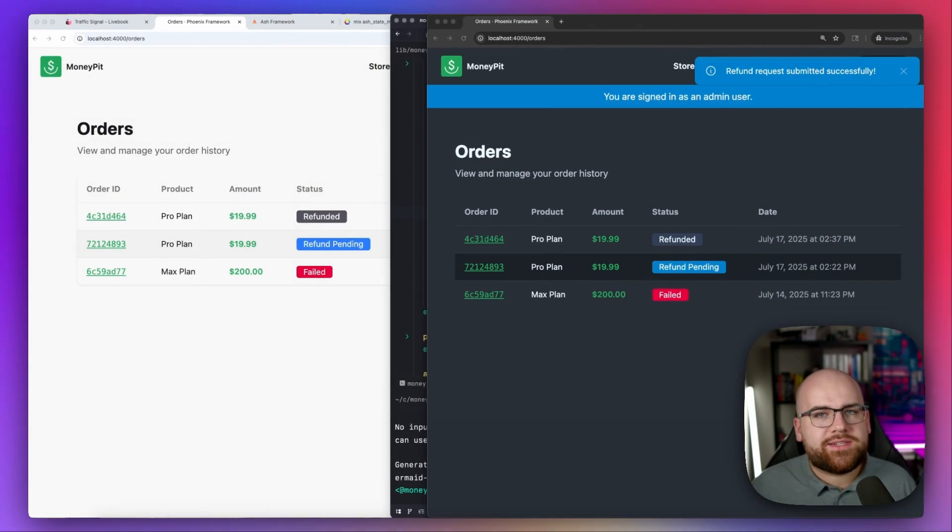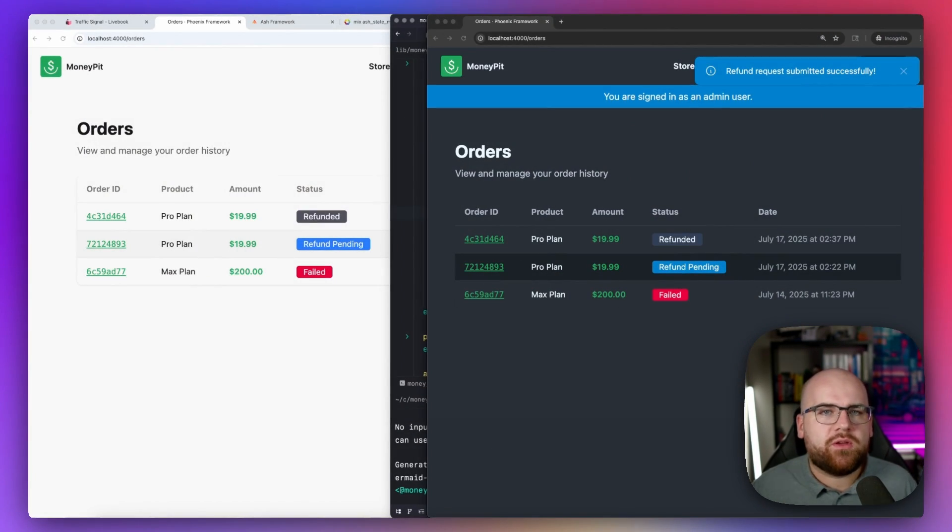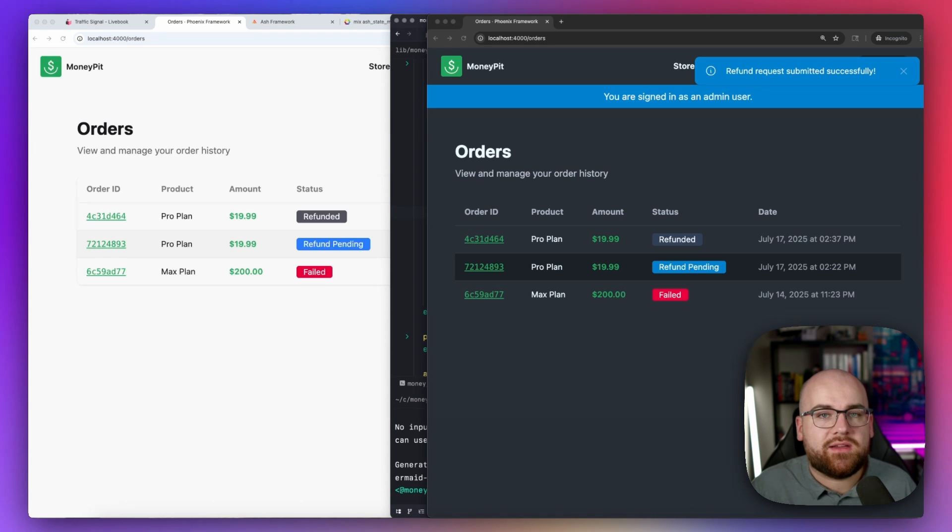We only see the refund button in a situation where we'd actually be able to press it and it would succeed. Think about what it would take to add that with another approach and how hard it would be to keep that in sync with your state rules as they evolve over time. Instead, it's just reading that declaration of the state machine and making that judgment at runtime. Now we could stop there, but I wanted to show you a few more things that Ash did behind the scenes in this project.